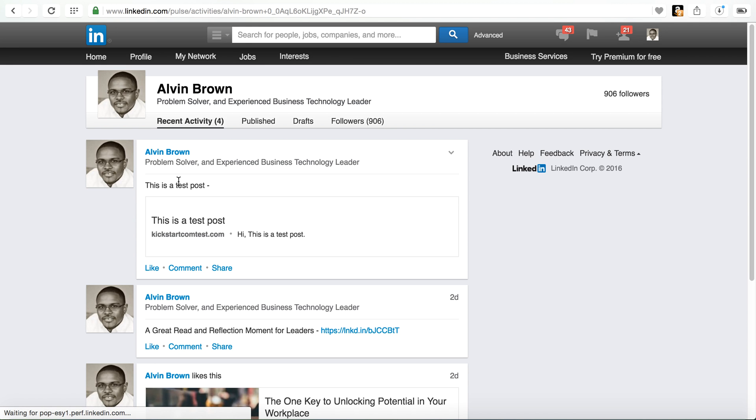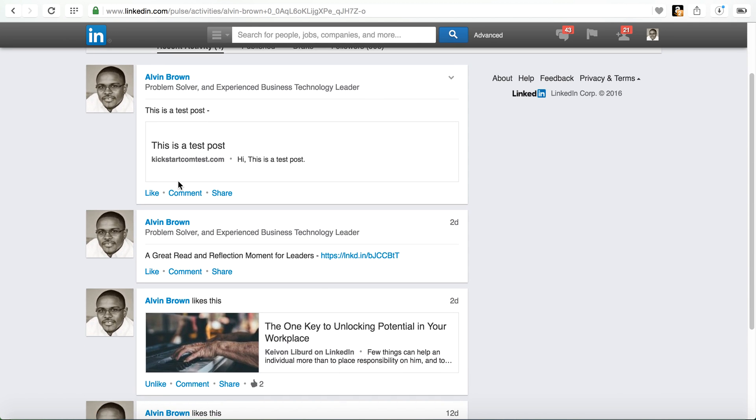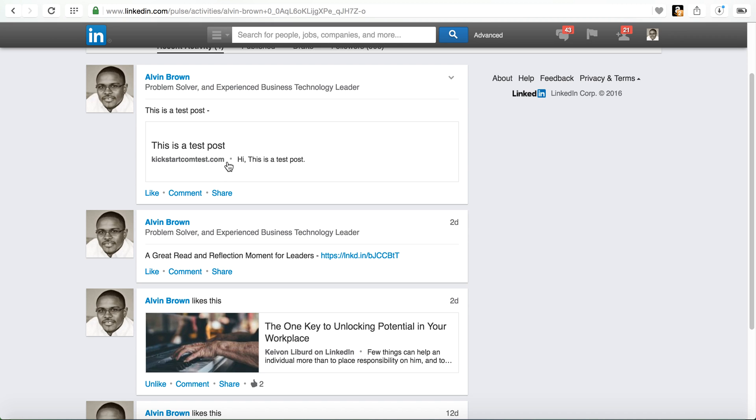And so this is how you post automatically from WordPress to LinkedIn. And so this is a great way, kind of an example, even though we use this as a test post.